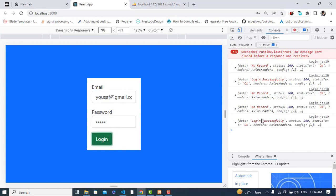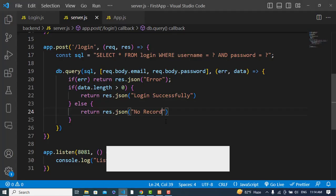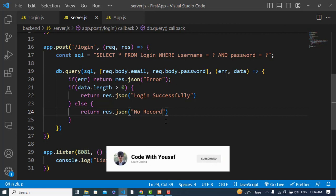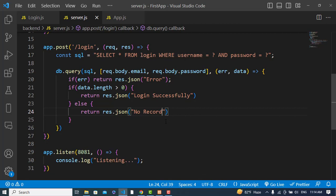That was all about implementing a login page using React.js with Node.js and MySQL. I hope this video was helpful. If you liked it, please subscribe to our YouTube channel — thanks for watching!